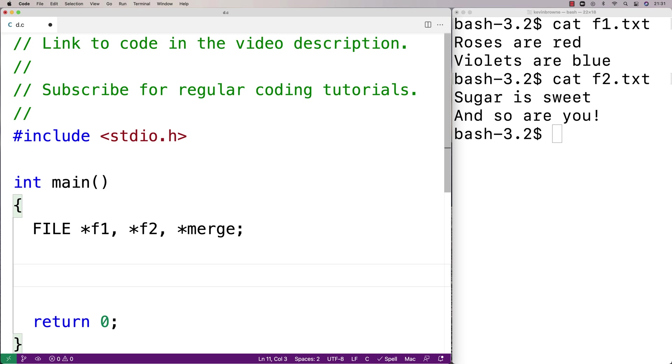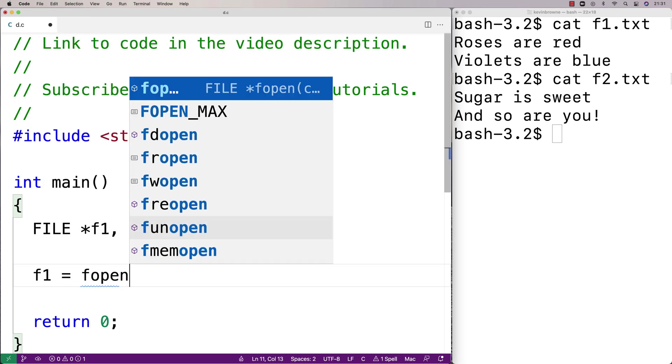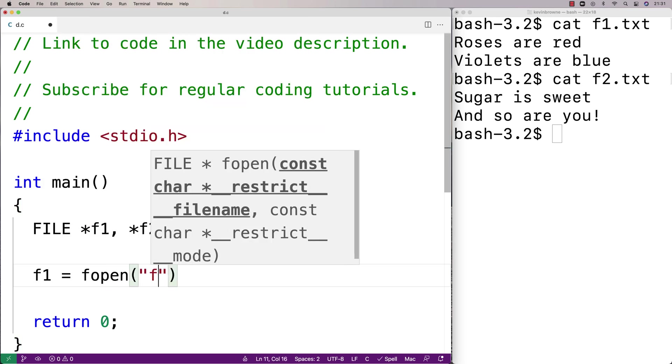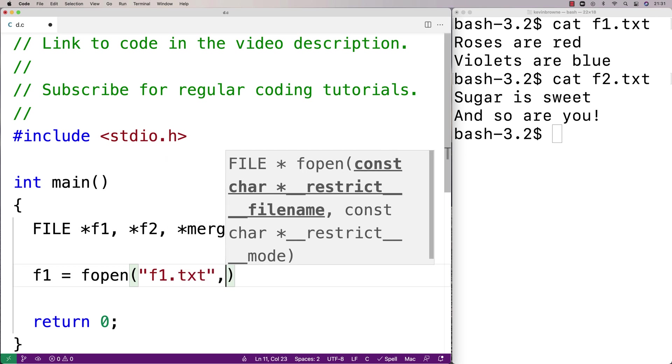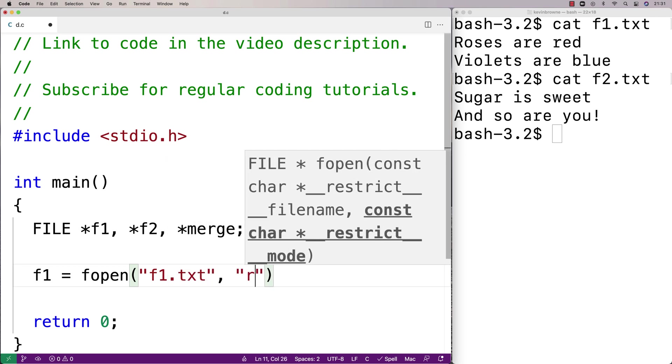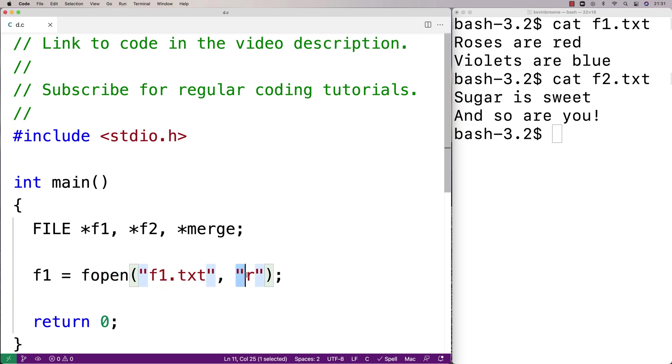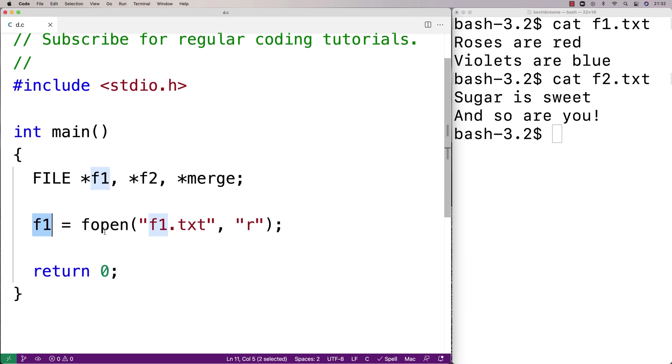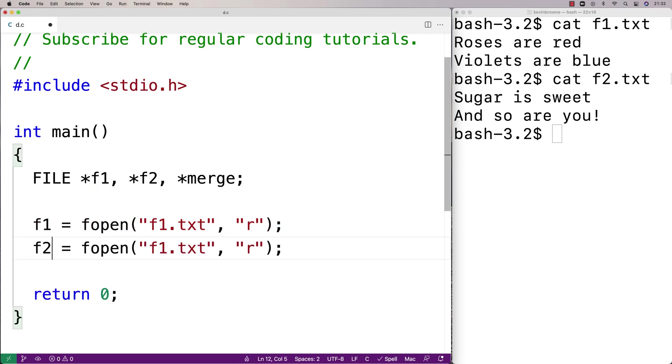So to get the actual file handles themselves I'm going to have to use fopen. So I'll say here f1 equals fopen and I'll say f1.txt and then r. So fopen is going to open f1.txt in reading mode so we can read from the files and it's going to return a file handle that's going to be stored into f1. We'll do the same thing for f2 because it's basically the same situation. We want to open up f2.txt for reading.